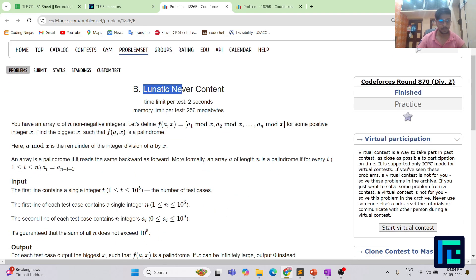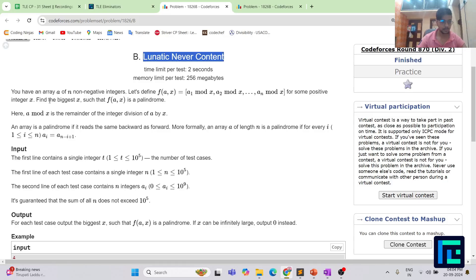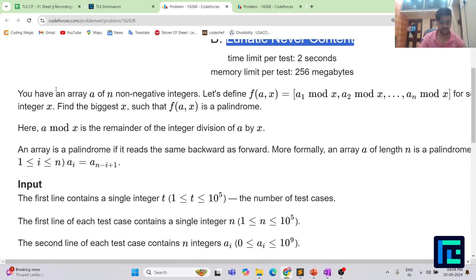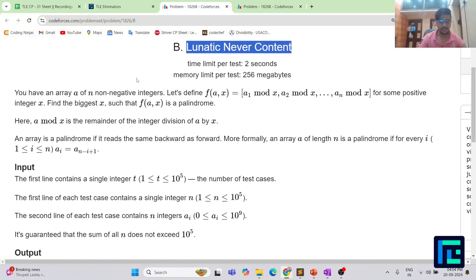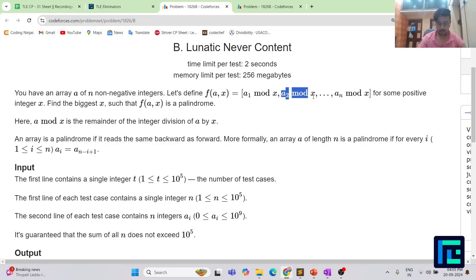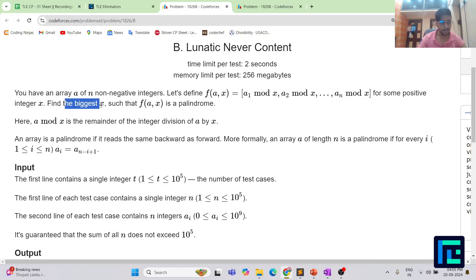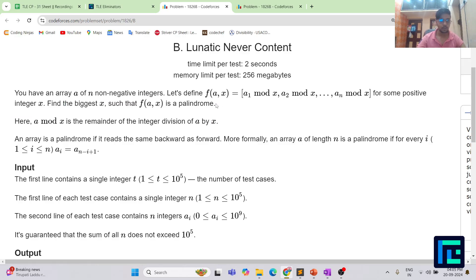The name of the problem is 'Lunatic Never Content'. You have an array A of n integers. We define a function f(A, x) = [a1 mod x, a2 mod x, ..., an mod x] for some positive integer x. You need to find the biggest x such that f(A, x) is a palindrome. By a mod x we mean the remainder of the integer division of a by x.